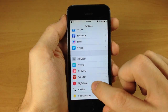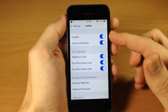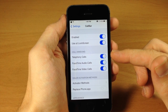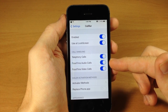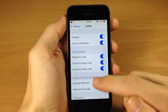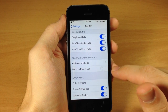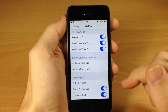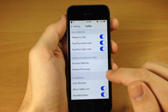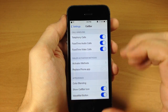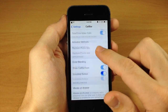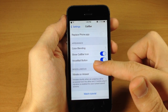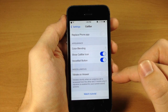Going into settings and tapping on CallBar, you have options to enable it, use it at the lock screen, and set call handling for telephone calls, FaceTime audio calls, and FaceTime video calls. You have dialer activation methods — that's where I set the tap-and-hold on the status bar. You can also replace the phone application so that opening the phone app launches CallBar instead. Under appearance you can change color blending, show the CallBar icon, change the voicemail button, and turn on vibrate on answer.